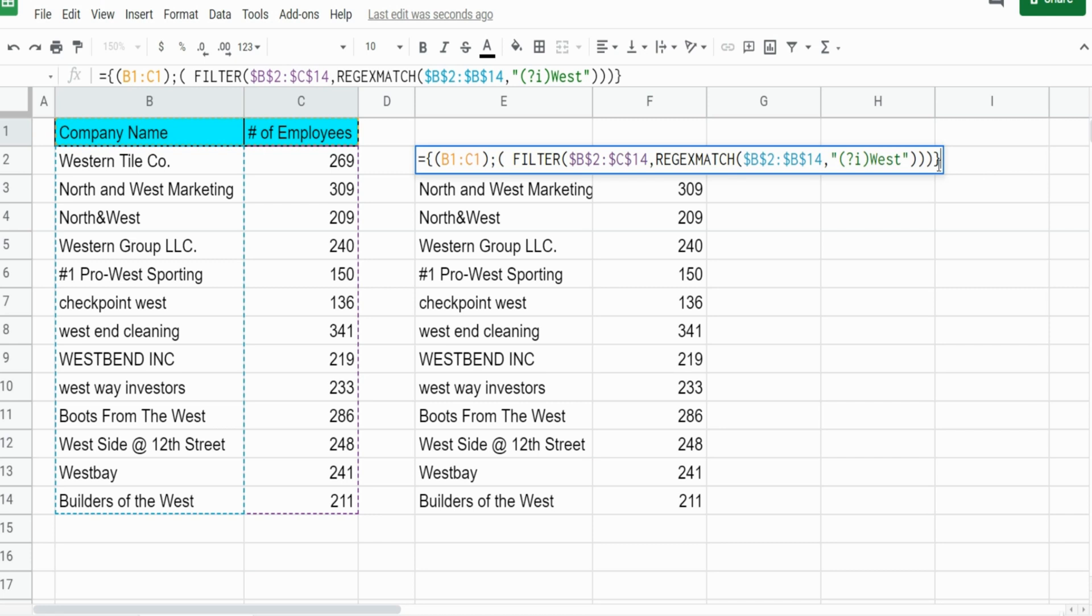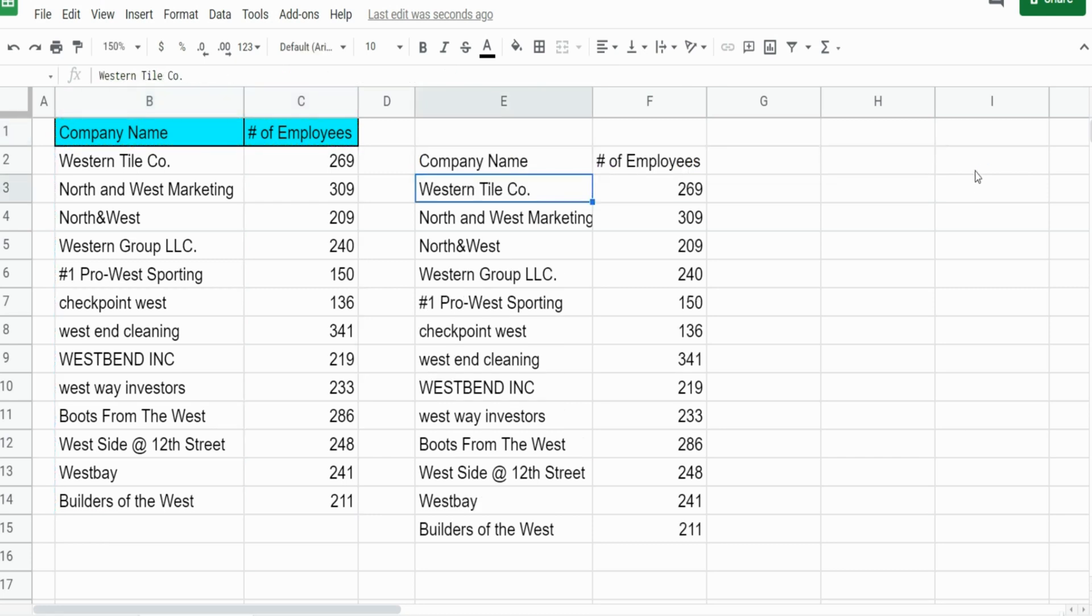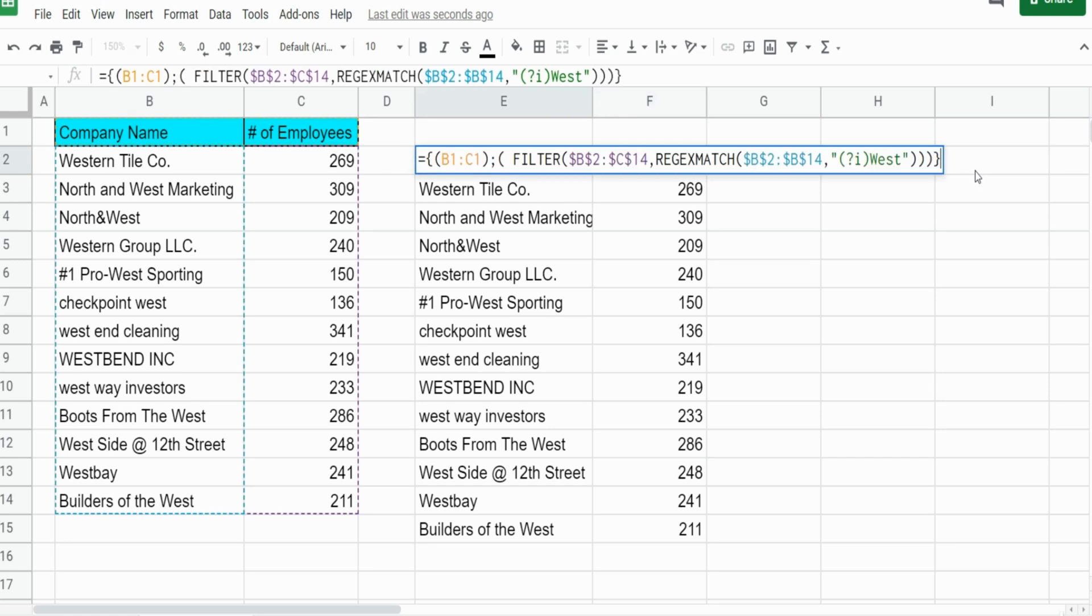So I hit enter and you can see now we have headers. That's nice and all, but what we'd like to do now is find only company names that begin or start with the word West.